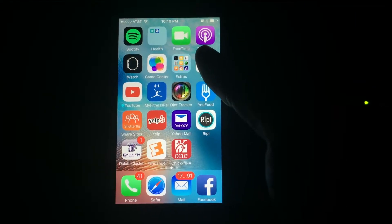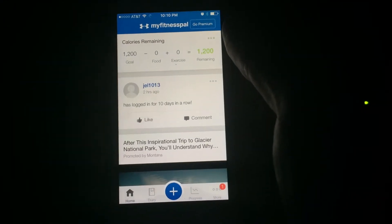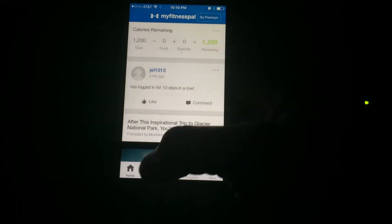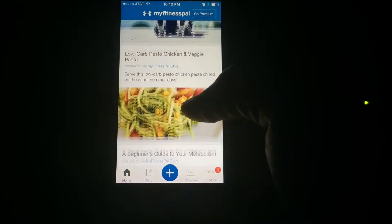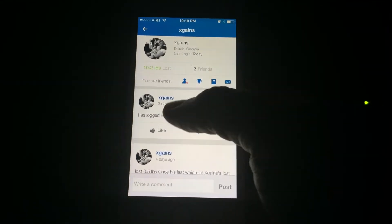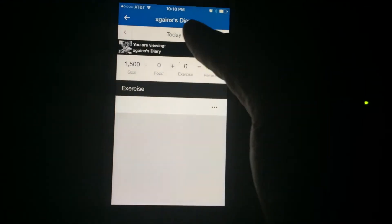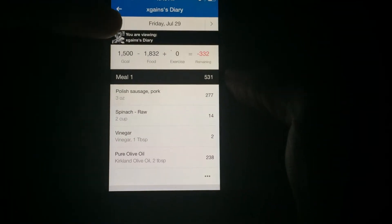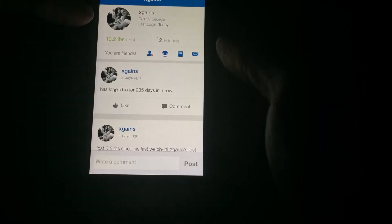Now I'm on Jaclyn's phone and I'm going to check out what it looks like, because I'm friends with her and my diary was set to public. I'm at Jaclyn's home feed right now. If I scroll down — there's X Gains, that's me. If I select that, you can see I've lost 10 pounds. If I go to my diary — remember Jaclyn's was locked but mine is not — it says 'You are viewing X Gains' diary,' and you can see what I ate last Friday and last Thursday.